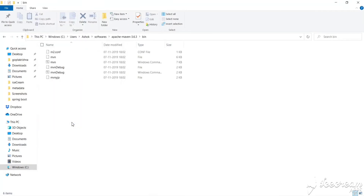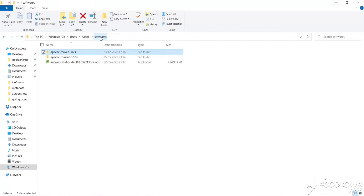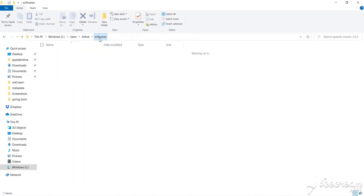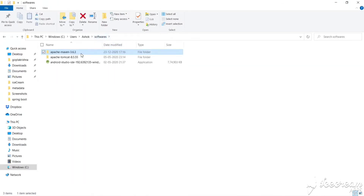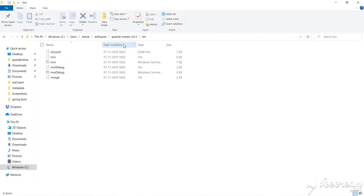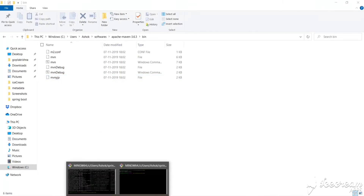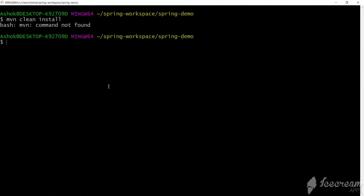So what we have done: we downloaded Maven, extracted it, kept the Maven folder, taken the path of the bin folder inside Apache Maven, and added it to the PATH environment variable. Now let's go back to the bash where we tried 'maven clean install' and run the command again.